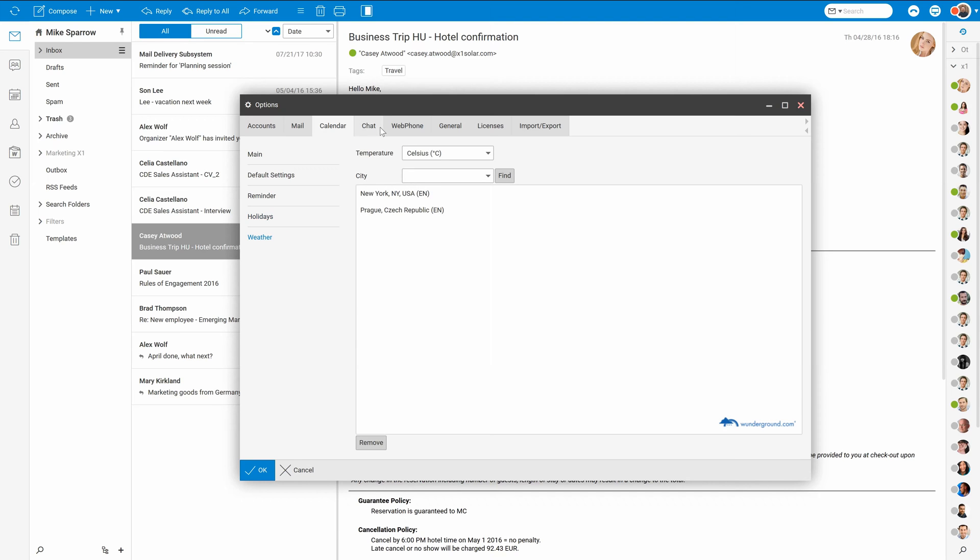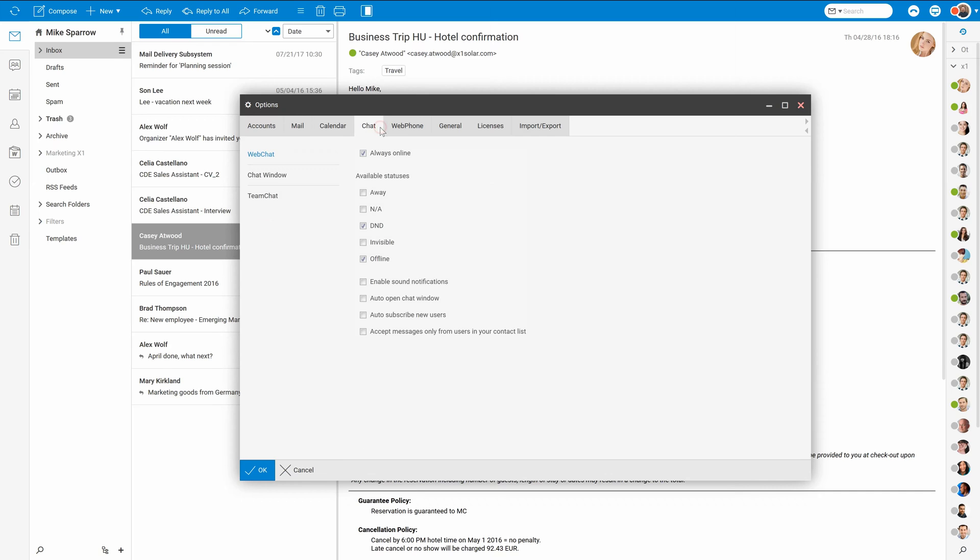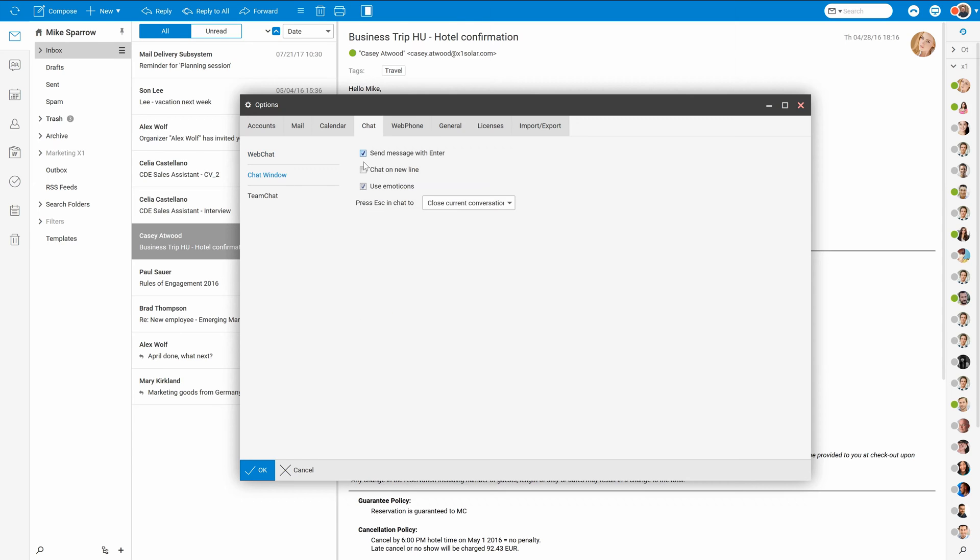Even web chat or team chat has its own category in web client options. You can select which statuses would be available in the web chat window, enable sound notifications, disable enter for sending a message, or modify options in team chat.